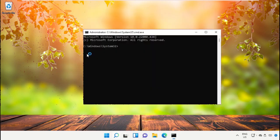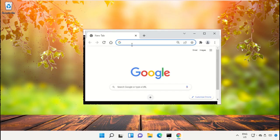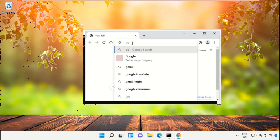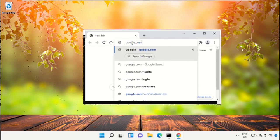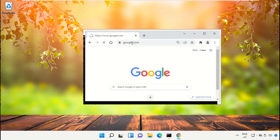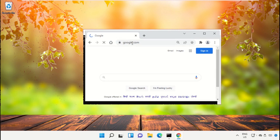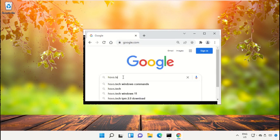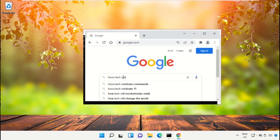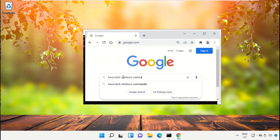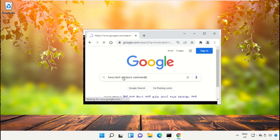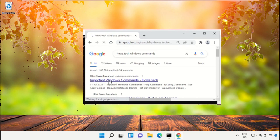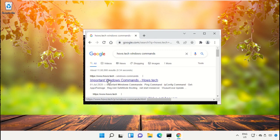So open Google Chrome and simply type here google.com, then in the search bar type house.tech windows commands and hit enter. From the search results, click on this link from www.house.tech.